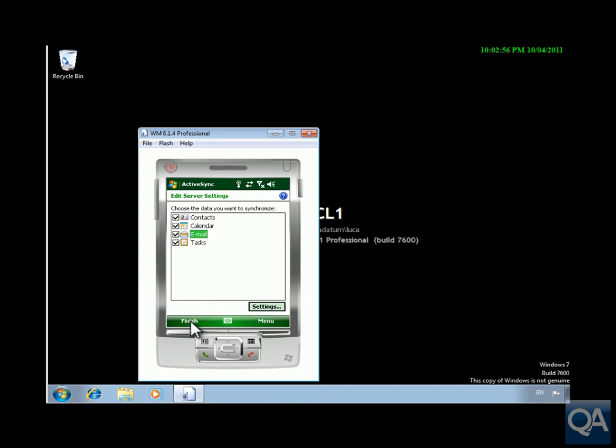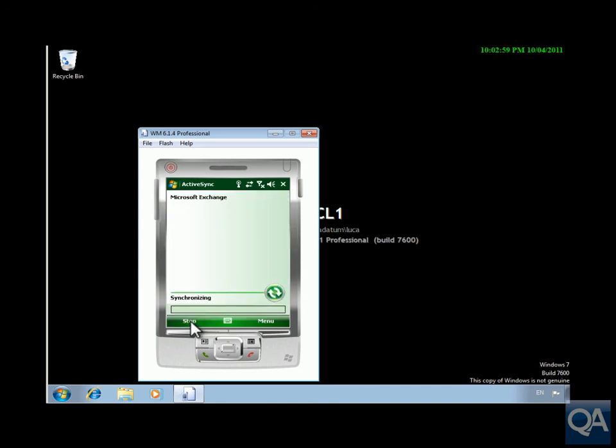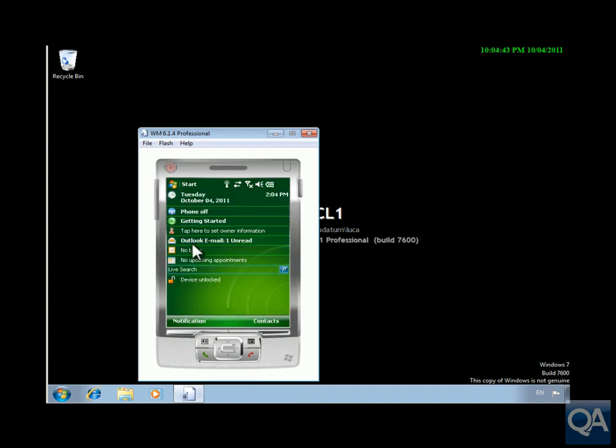So click the finish button and then we'll leave that to sync. Synchronization has come through as we can see, Outlook email one unread. Synchronization has now occurred, Active Sync is set up. That's the end of this demonstration, thanks for watching.